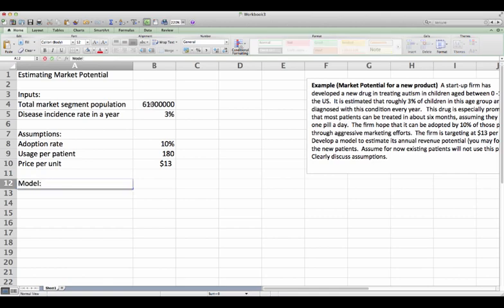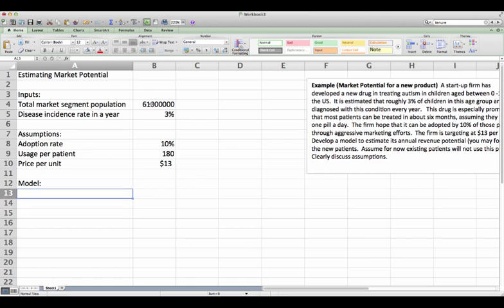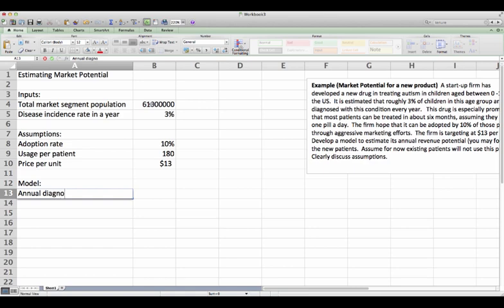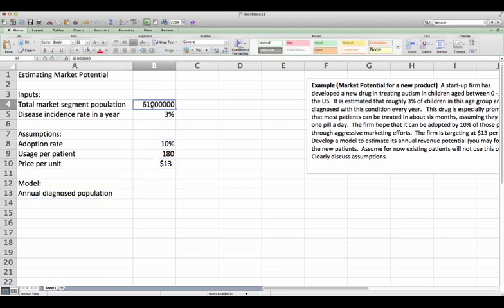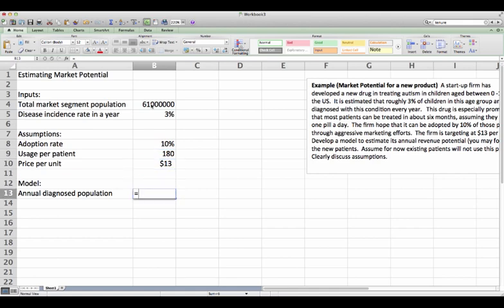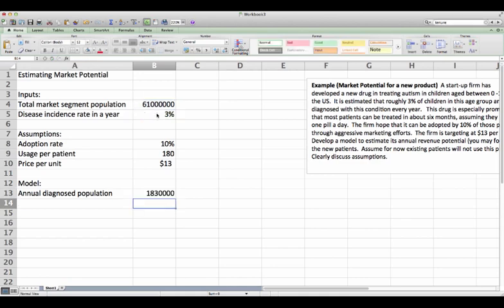Now let's think logically and progressively here. If we know the total market segmentation, and we know the disease incidence, we basically know on an annual basis, the diseased population, right? So diagnosed population, which would just be the target segmentation size with the incidence.